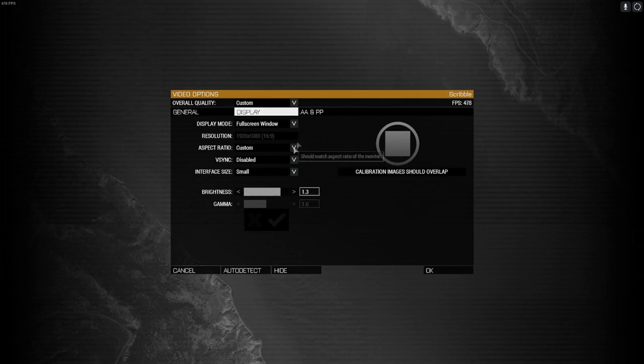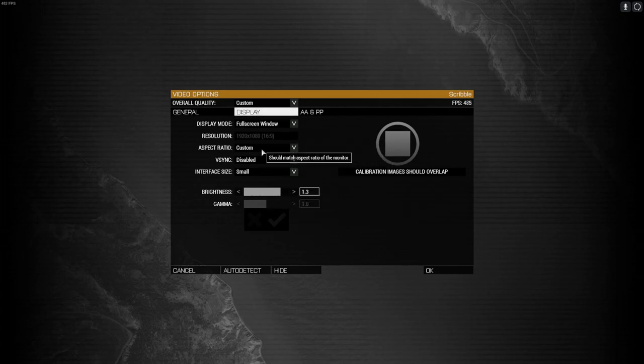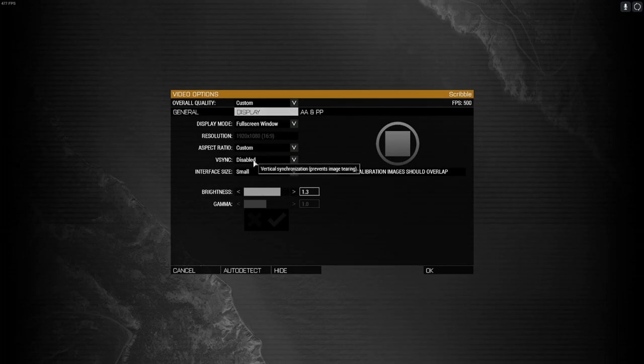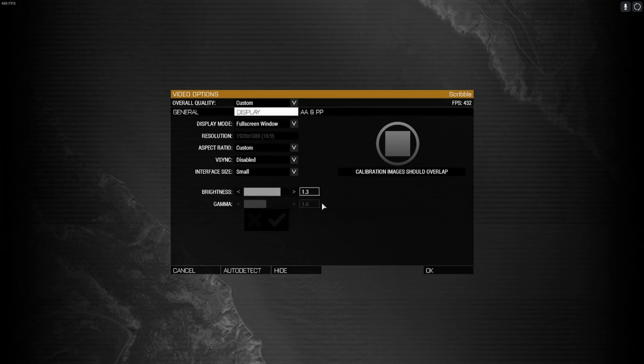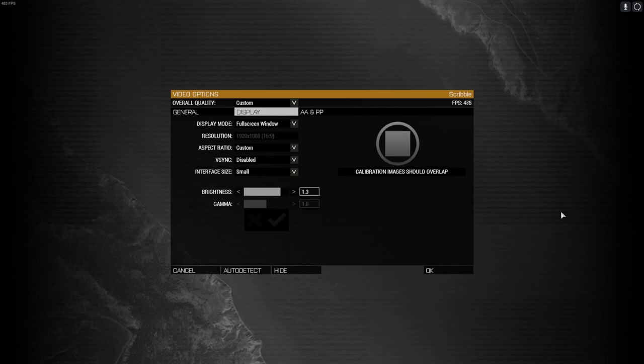Over on display, you want full screen windowed. Mine's on custom, if yours doesn't go custom it's fine, just leave it on whatever it is. V-sync off, interface small, your brightness 1.3, your gamma you shouldn't be able to move this, but if you can do it at 1.0. I'll leave this up again so you can pause the video or follow along.